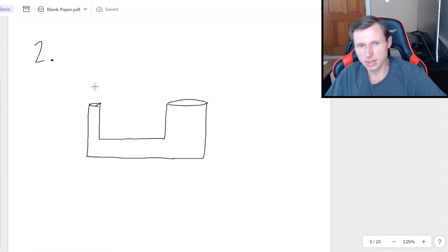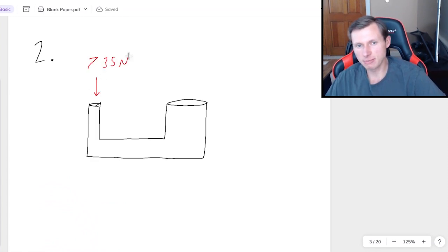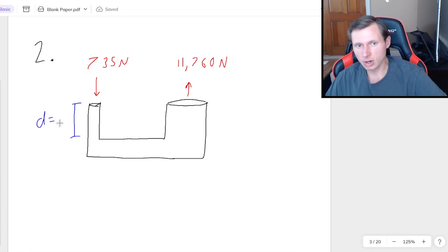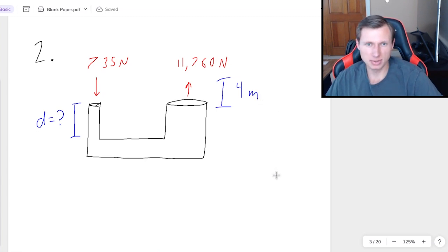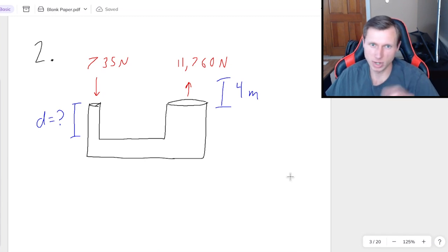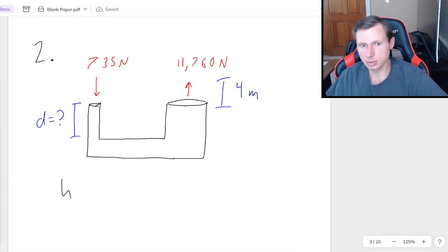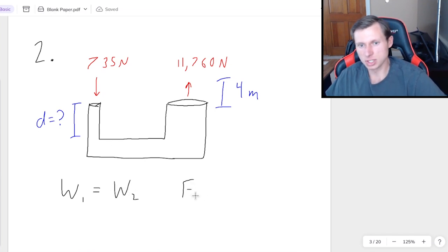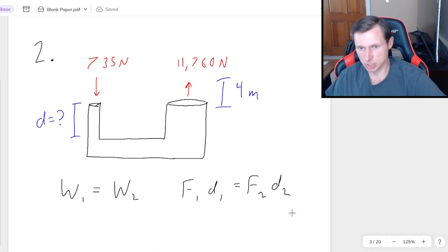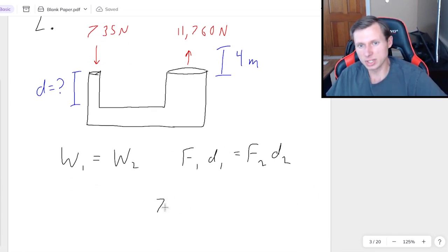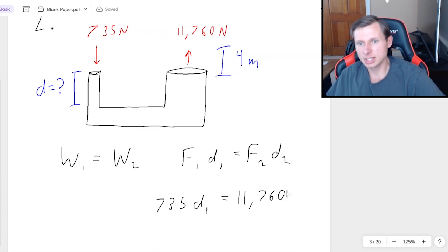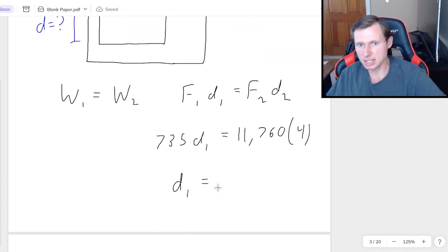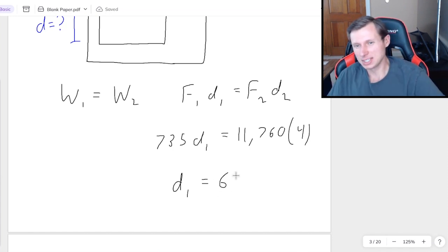For part 2, using that exact same hydraulic press — 735 newtons on one side and 11,760 newtons on the other — I want to know how far I need to push the left side down in order to raise the car up 4 meters. As soon as distances are involved, we use work 1 equals work 2: F1 times D1 equals F2 times D2. F1 is 735, D1 is what we're solving for, F2 is 11,760, and D2 is 4 meters. Dividing both sides by 735 gives a whopping 64 meters.